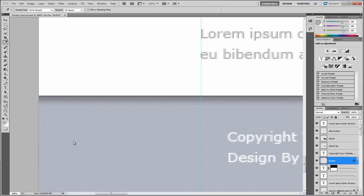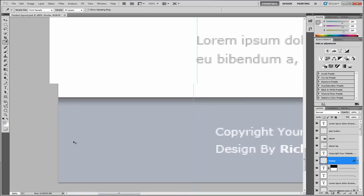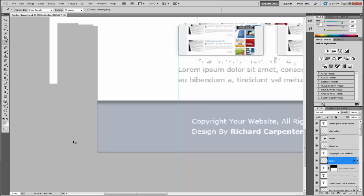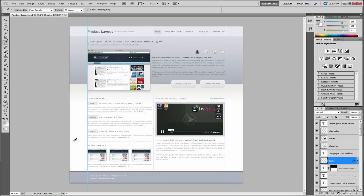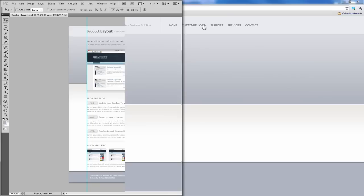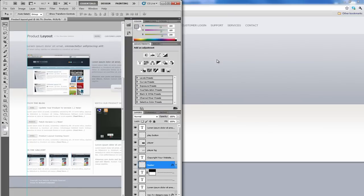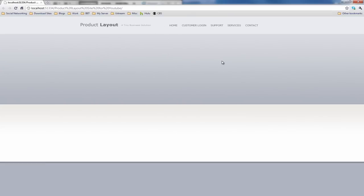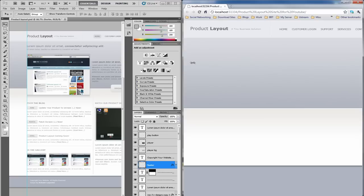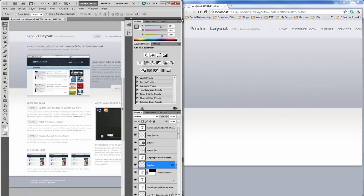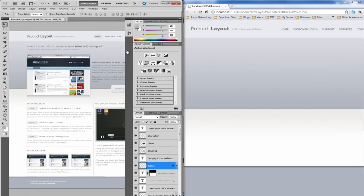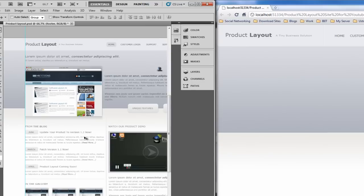If we just go back to our Photoshop document, zoom out. As you can see, we've got a similar sort of effect here. If I can pull that to the side.